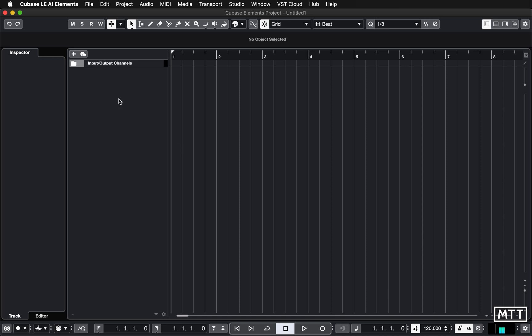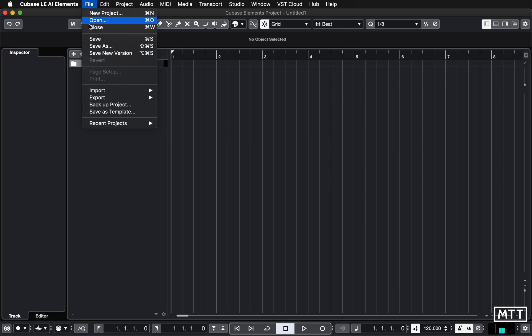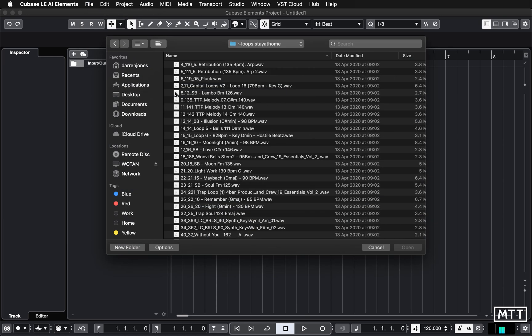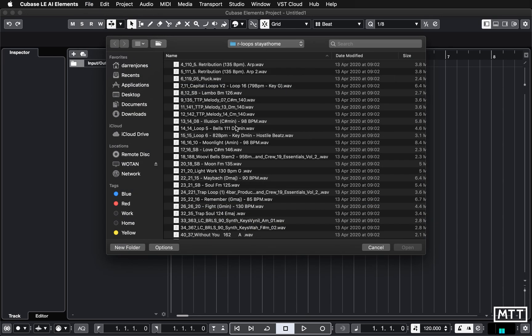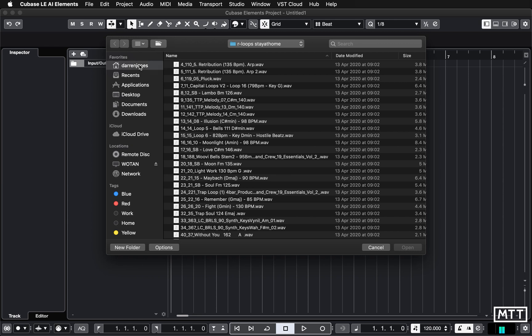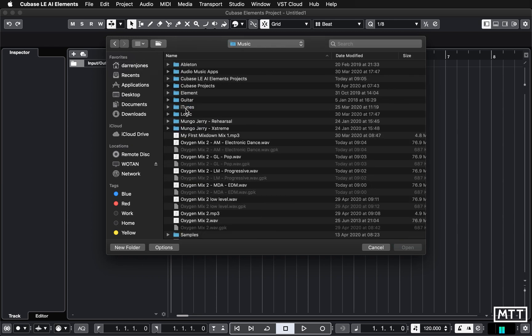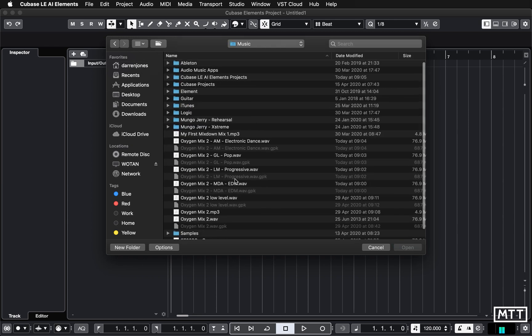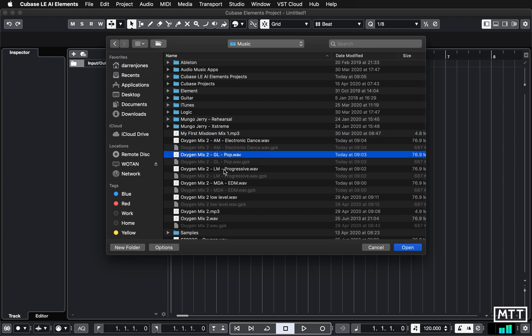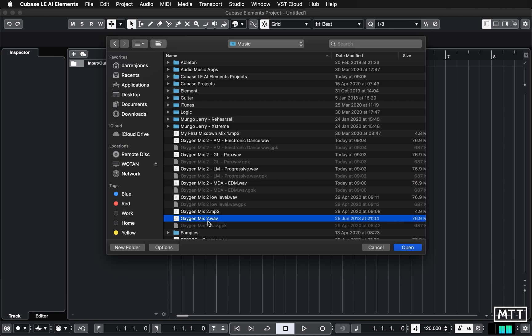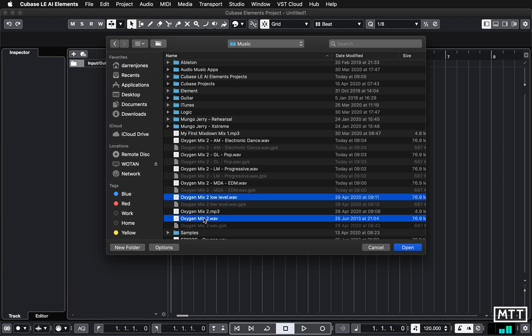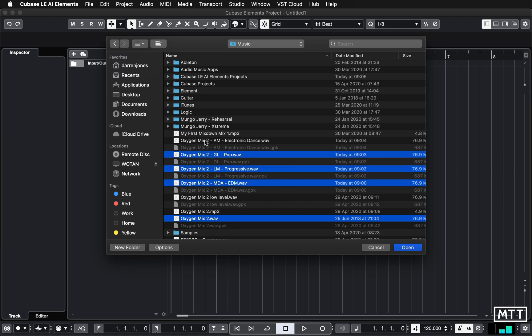Here we have an empty project in Cubase Elements and we're just going to import those mixdown files. We can do them in multiple imports at the same time, so we go to File > Import Audio File, which you've probably seen before in a previous video. We're going to go find those mixdowns in my Music folder on this Mac. You can see we've got these mixdowns from previous and the original as well, so I'm going to highlight those.